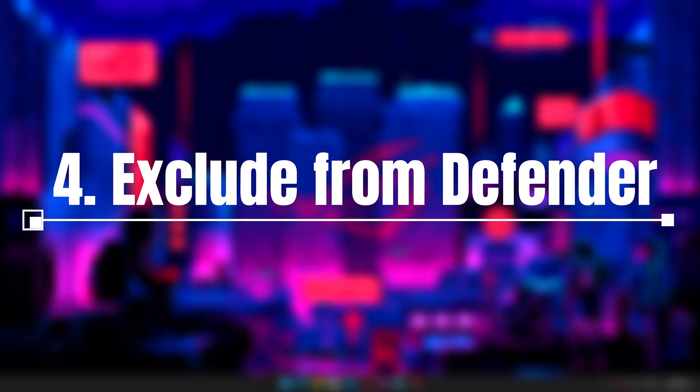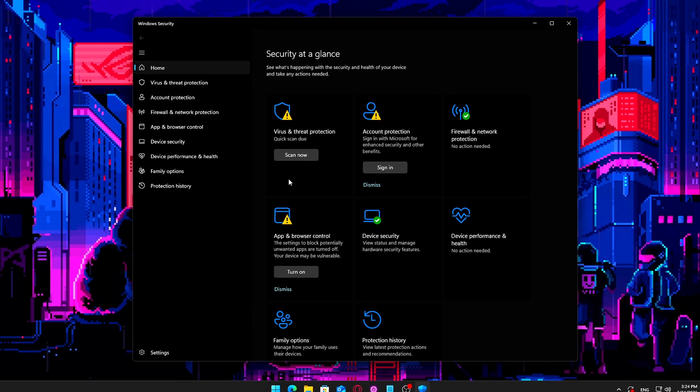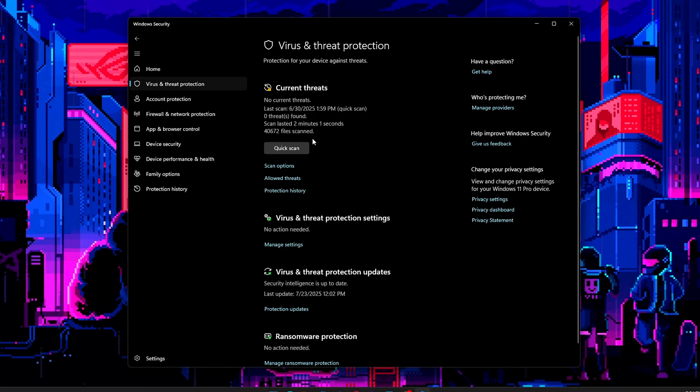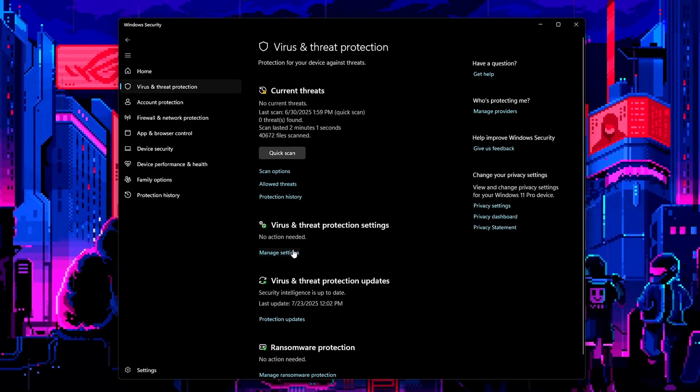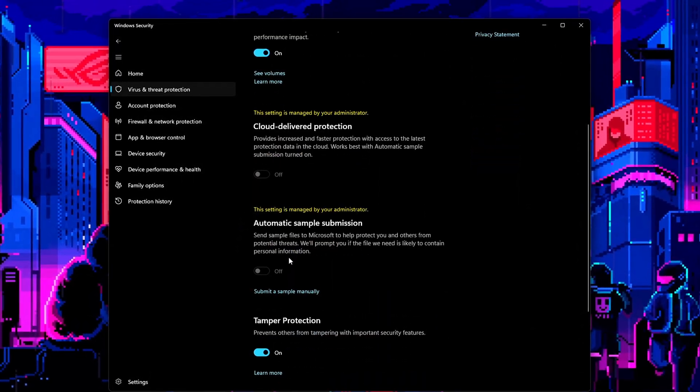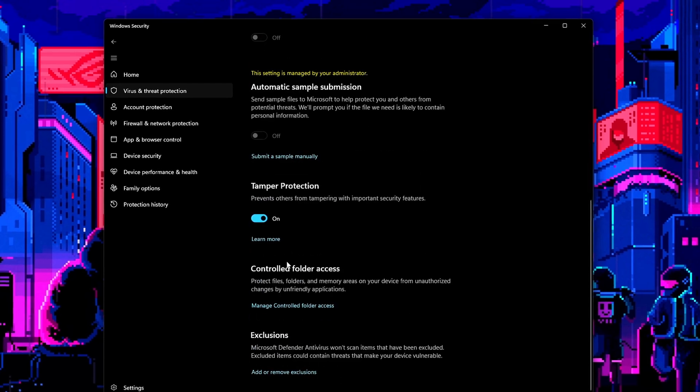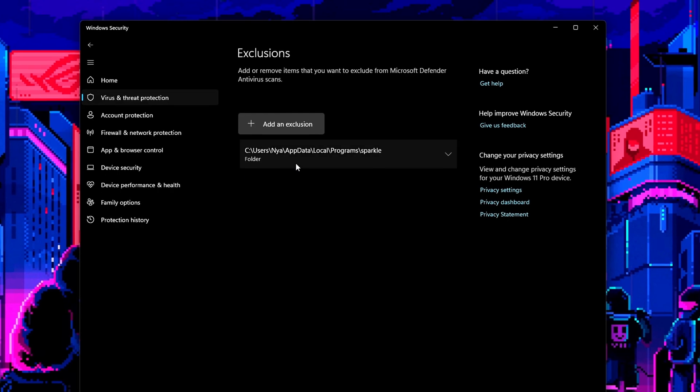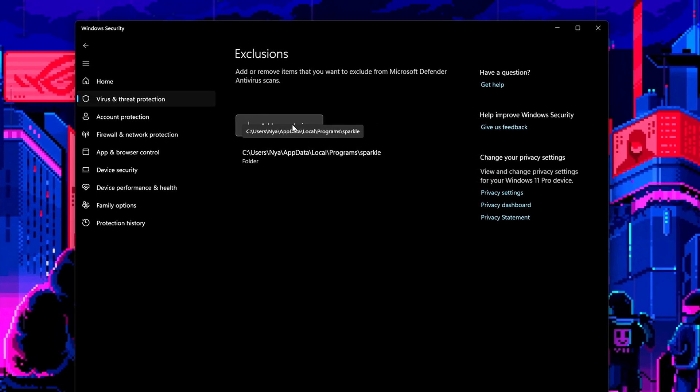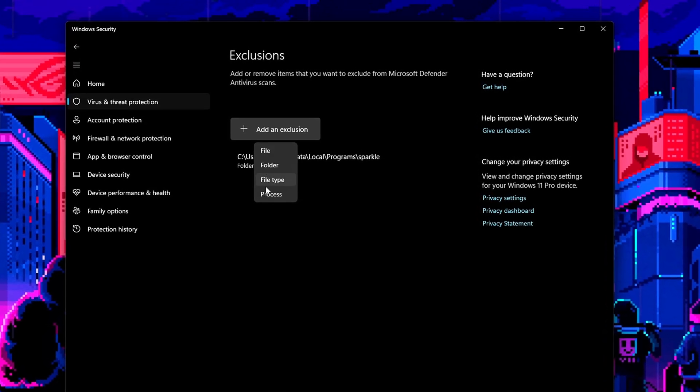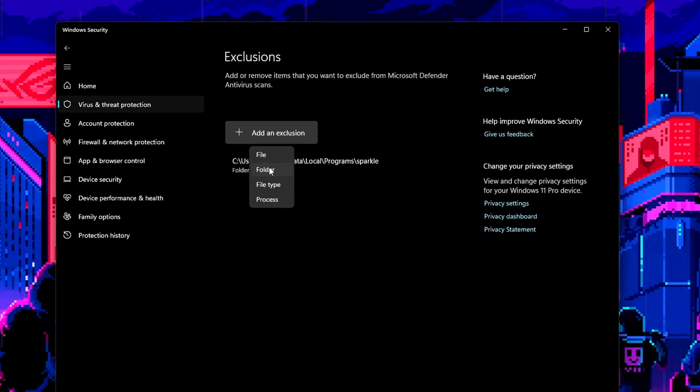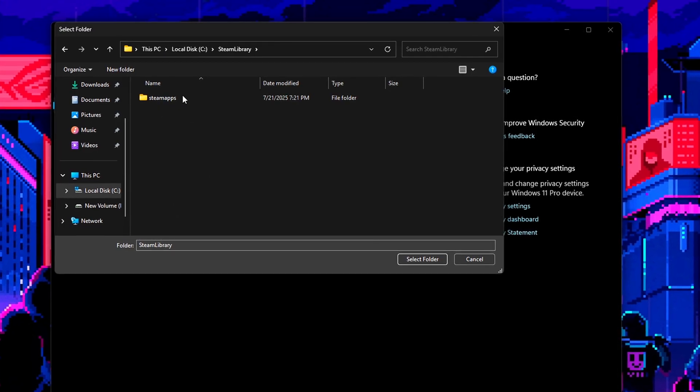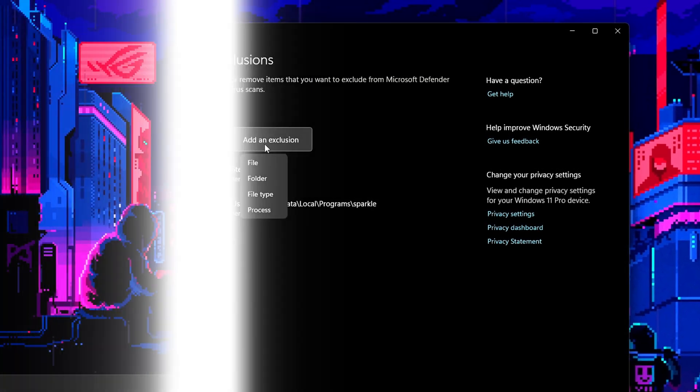4. Exclude game folders from Windows Defender. Windows Defender provides great real-time protection, but it can scan large game files or mods while you're playing, causing random disk usage spikes, lag, or frame drops. Excluding your game directories keeps performance smooth while still protecting the rest of your system. Here's how to add exclusions.